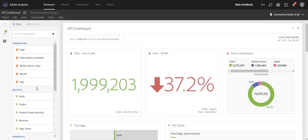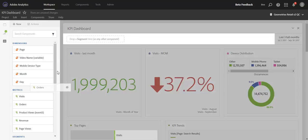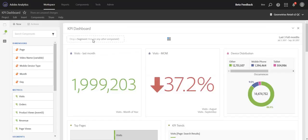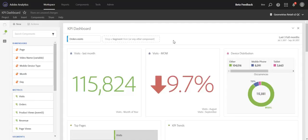So for example, if you wanted to segment the panel here by only hits where an order had happened, you can drop orders into this segment drop zone, and we'll convert that to an orders exists segment.